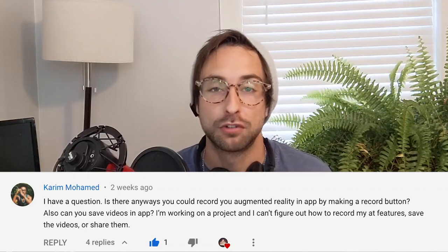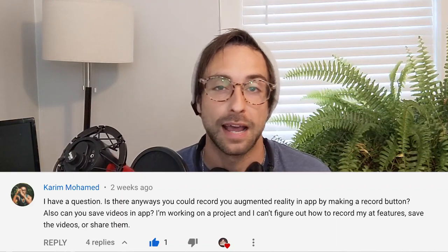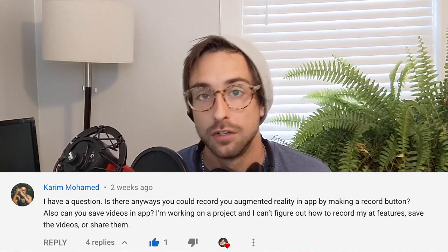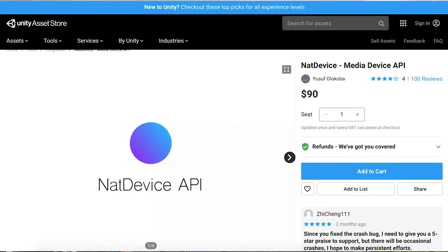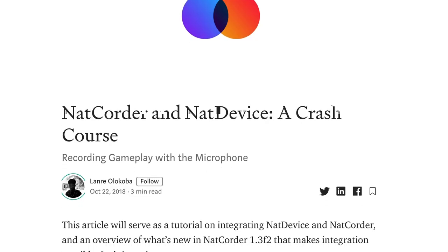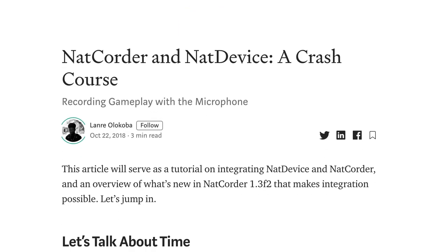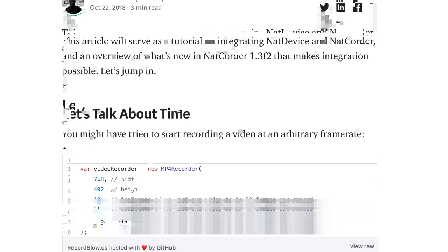A bunch of people have asked how to do screen recording inside AR apps. I don't really have a good answer for that because I would never attempt to do that myself, but I always use NatCam and NatMic on the Asset Store. They're both $100, but they're well worth it.